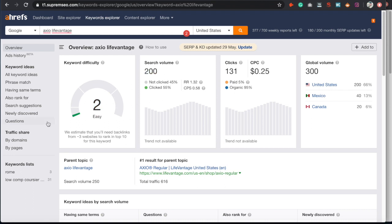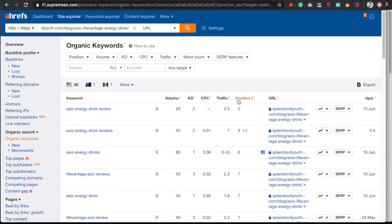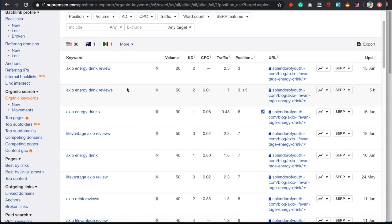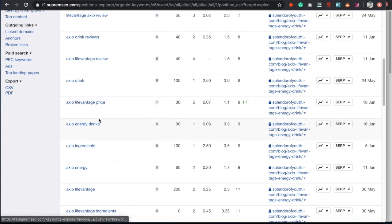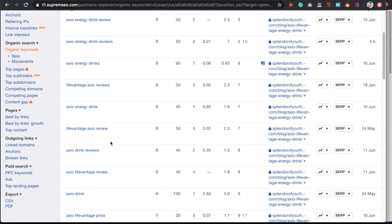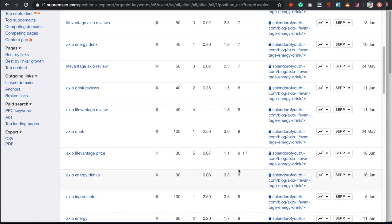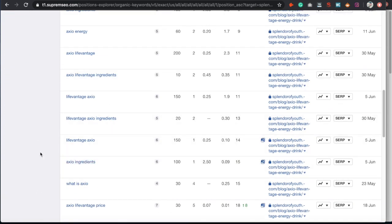The way you find other keyword opportunities is by throwing your URL into Ahrefs. You can see all the different keywords we're ranking for — Axio energy drink review, Axio drink, LiveVantage price, ingredients, drink powder form, and all these variations. We have quite a few keywords ranking from just this one blog post, many of them on the first page.